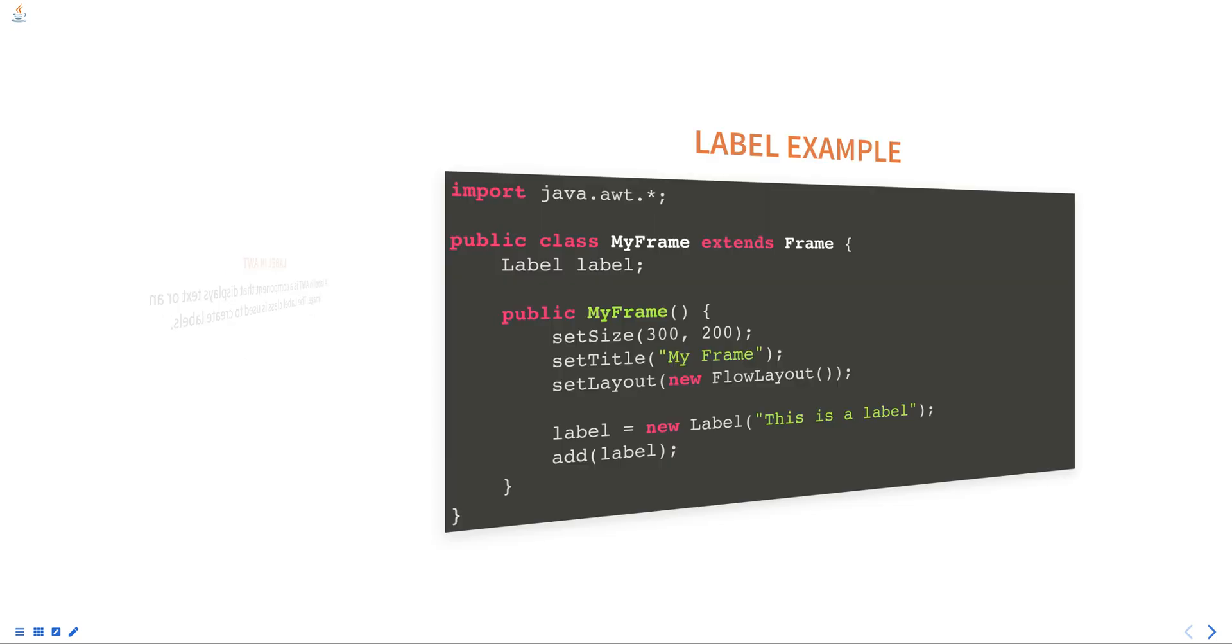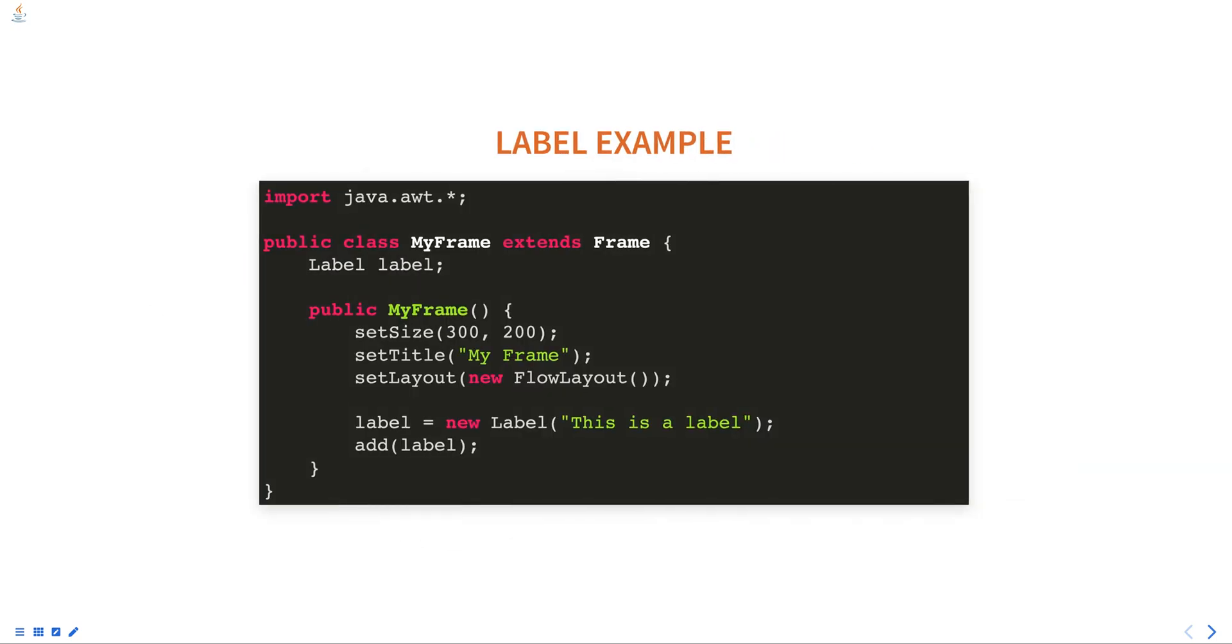Here is an example of creating a label and adding it to a container. In this example, the MyFrame class extends the Frame class and overrides the constructor. Inside the constructor, the setSize, setTitle, and setLayout methods are called to set the size, title, and layout of the frame.